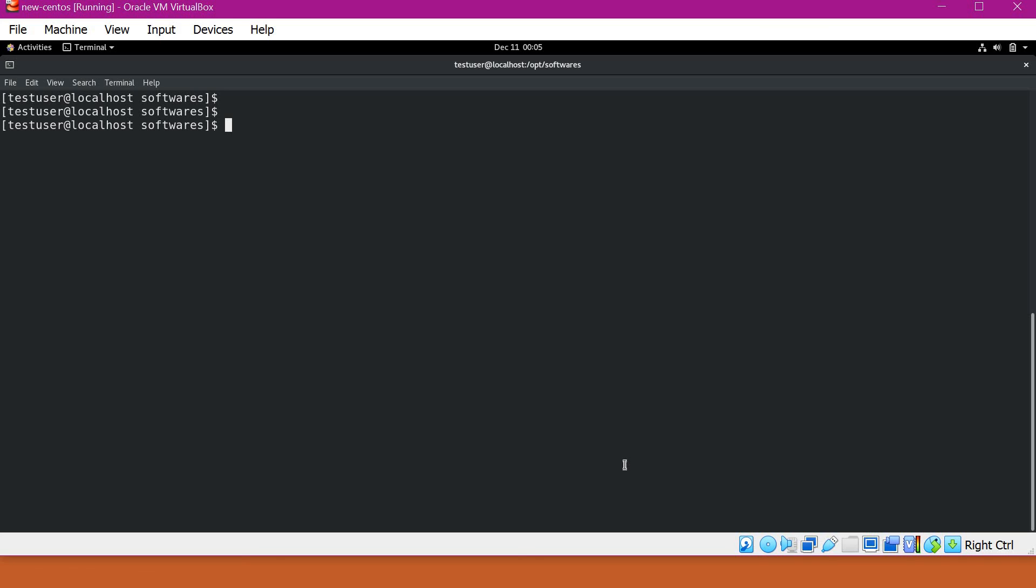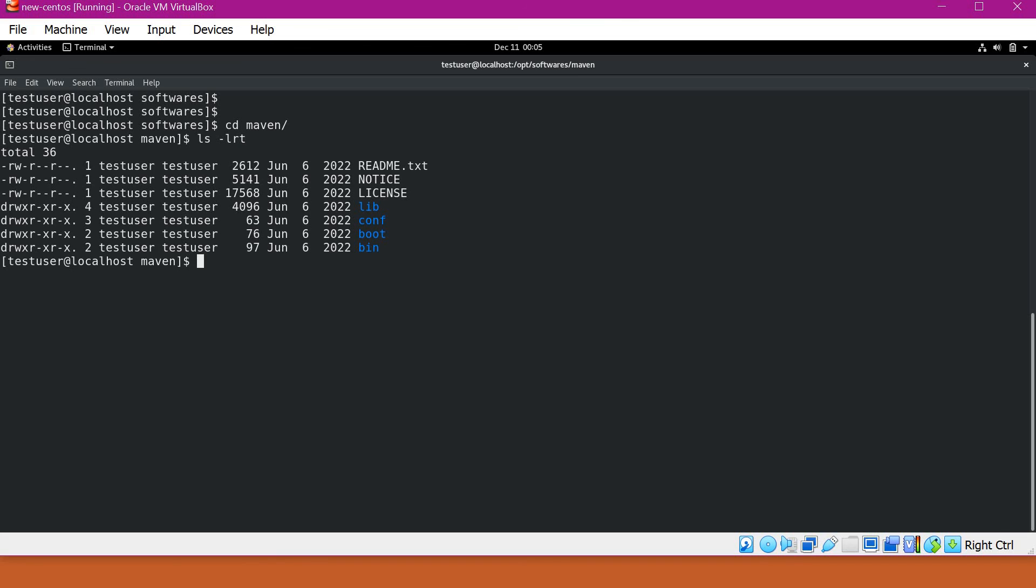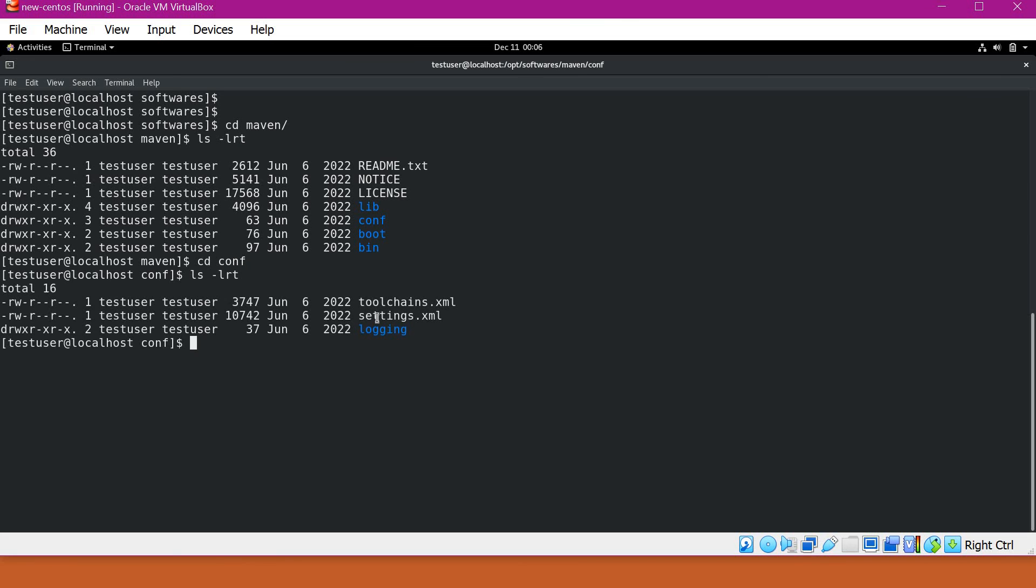One is system level or global level. If you go inside Maven, you can see different directories. Under this we have a conf directory. This settings.xml is an important file. This is the file at installation level. This is also called the global configuration settings of Maven. We can copy this at user level.